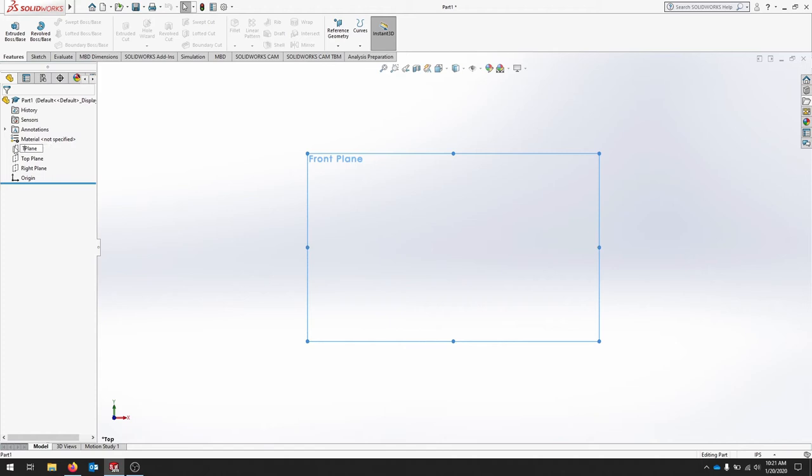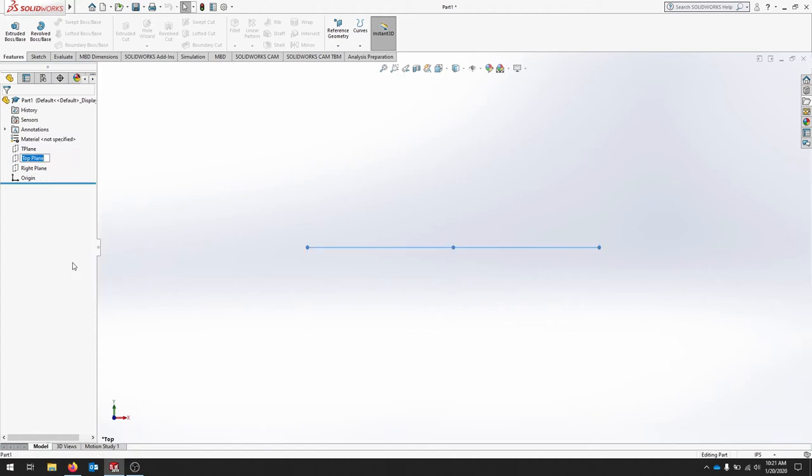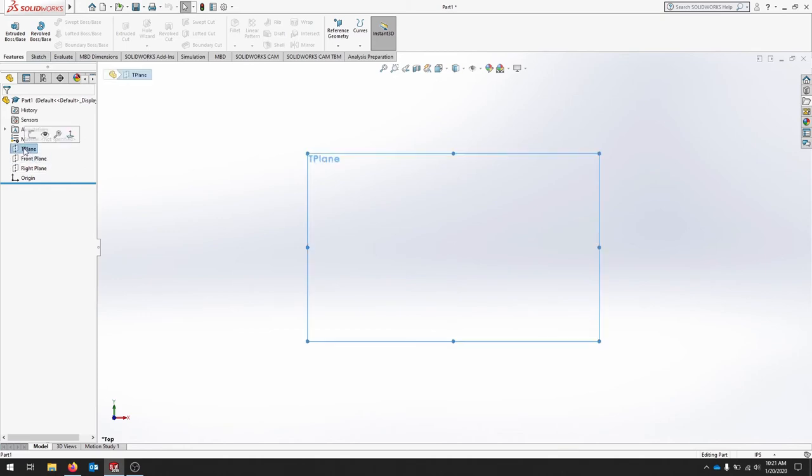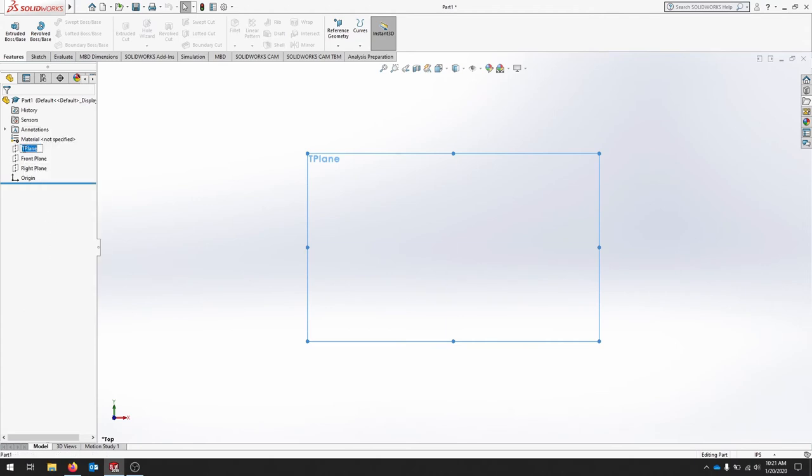And now I'm just going to call this T plane. I'll right-click, rename. This will be front plane, and I'll go back, rename this item to top plane.